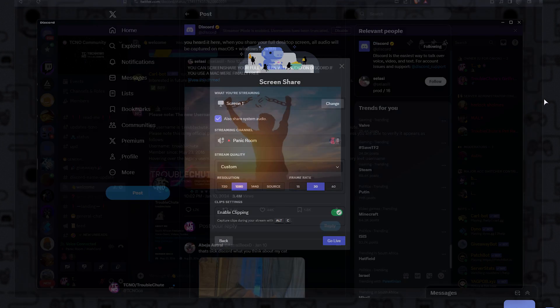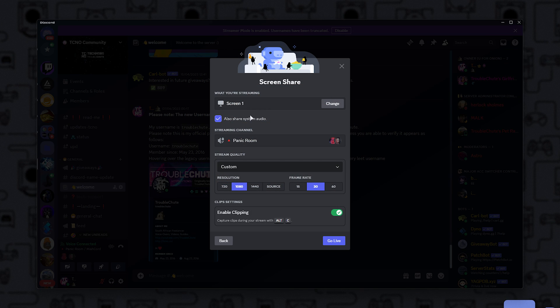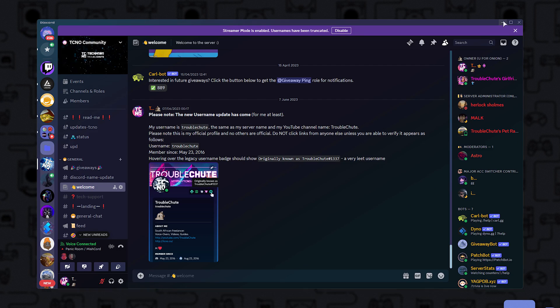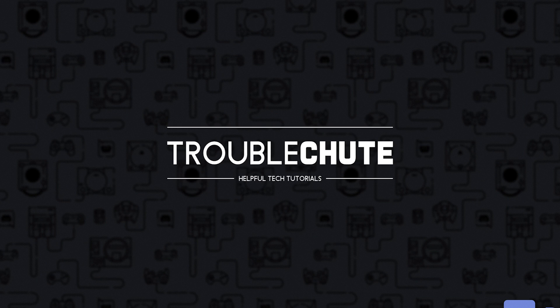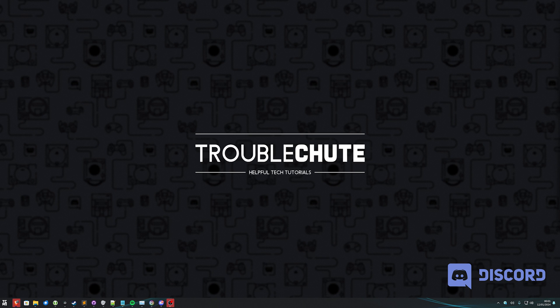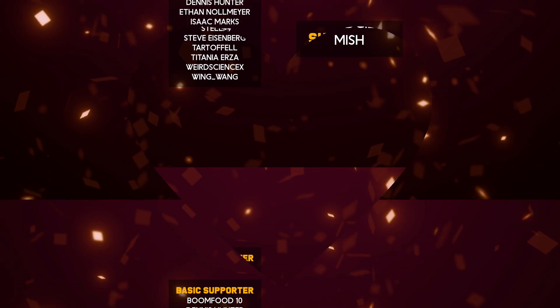It's a super useful feature. Just make sure you're aware of this new button that's ticked by default if you want to share your screen. Anyways, that's it. Thank you for watching. My name's been Troubleshoot. Hopefully you found this video useful, and I'll see you all next time. Ciao!